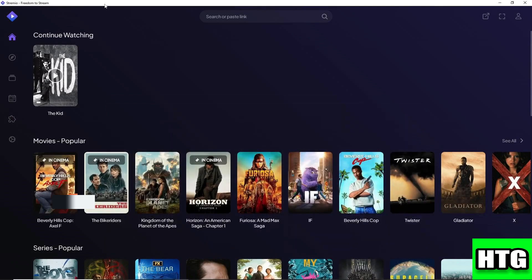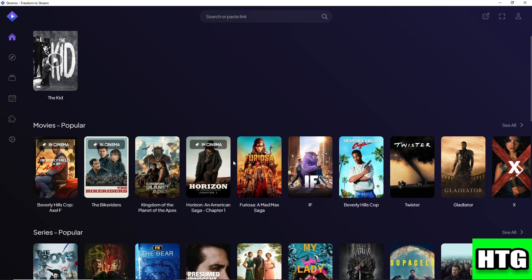Stremio is a platform that allows you to watch or stream multiple movies. Let's say I'm going to go for this one.